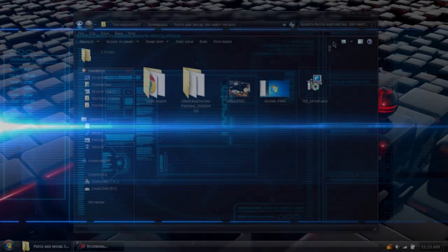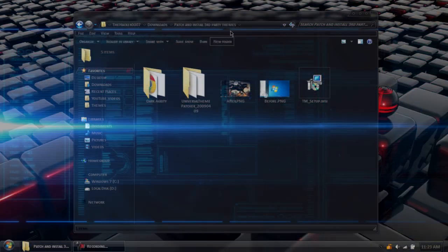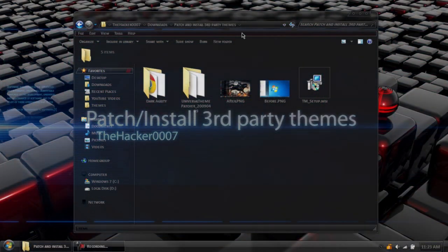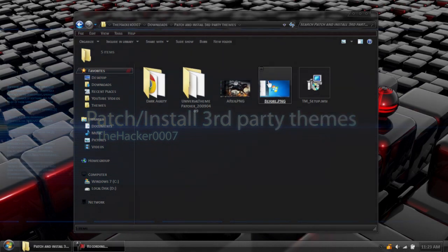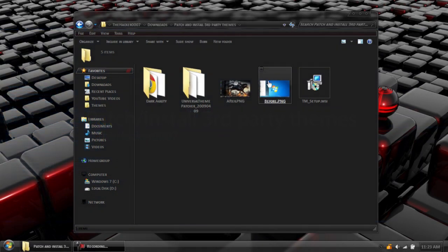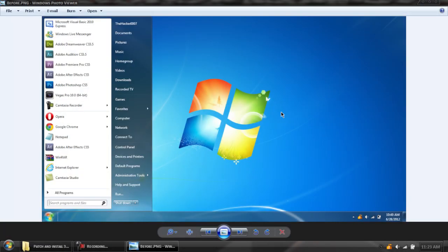Hello, this is DaggerTriple007, and today I'm doing a video tutorial on how to patch your Windows 7 for third-party themes.